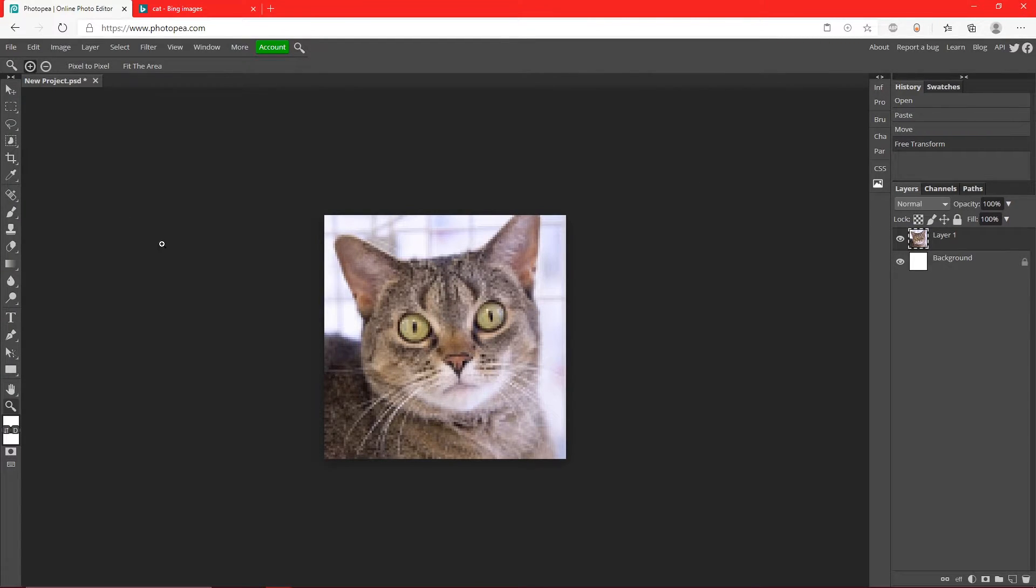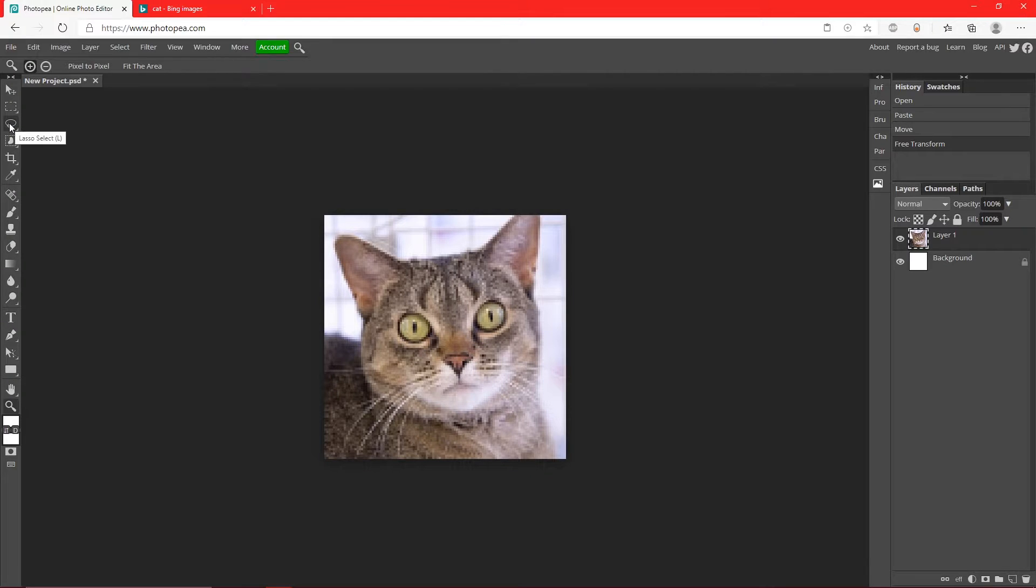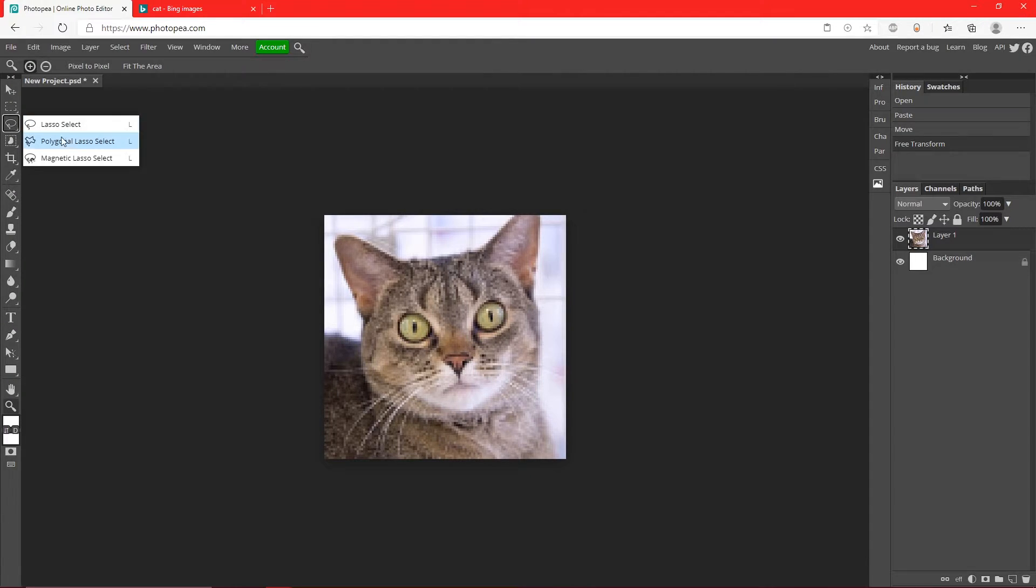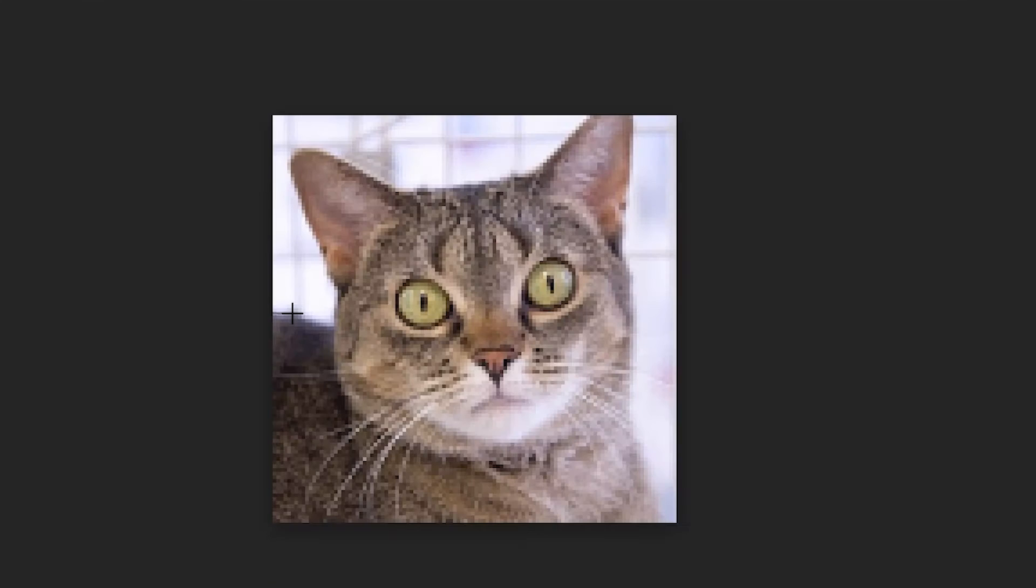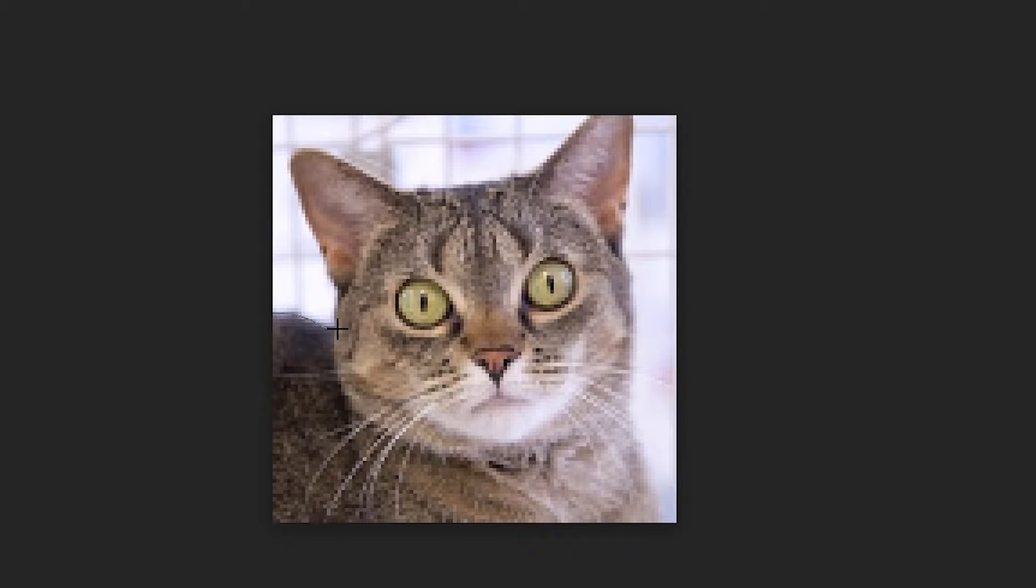So we're going to do that by going over here to the Lasso Tool, right click on it, go to Polygonal. So now every time you click it'll add a new point. So just click all the way around the entire cat.